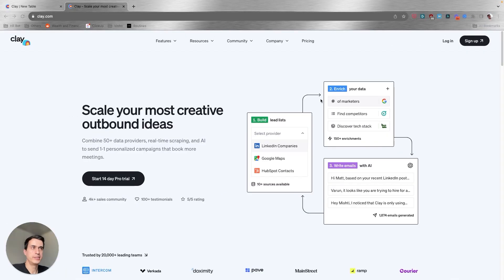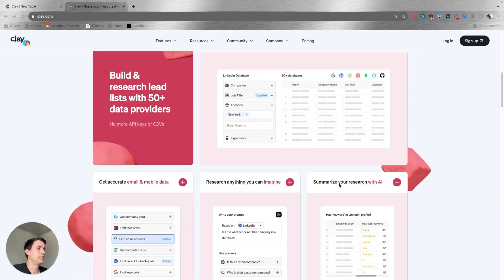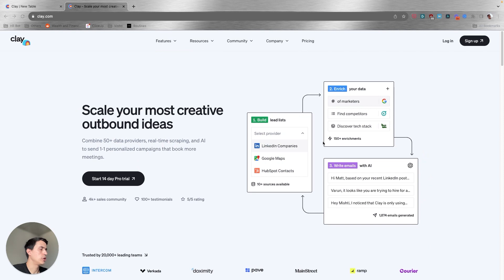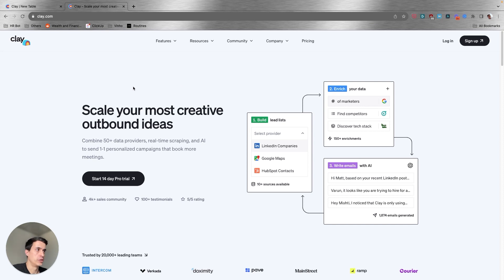This is clay.com. This is their landing page and you can easily sign up and create a free account so you can start using other capabilities.